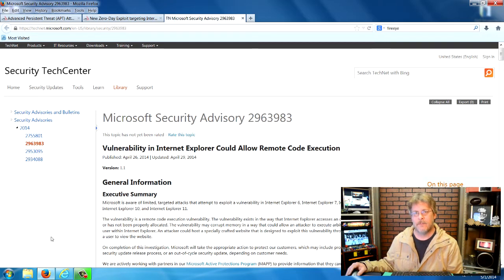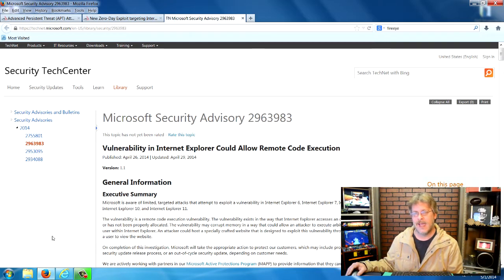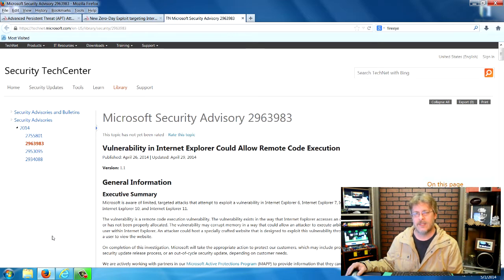At that point, a hacker can control your computer just as if they were sitting at your computer with administrative privileges.